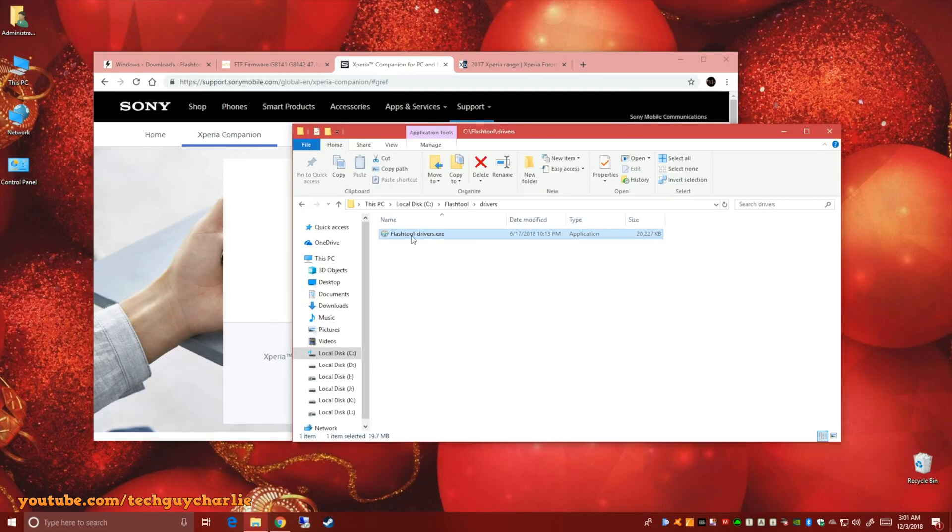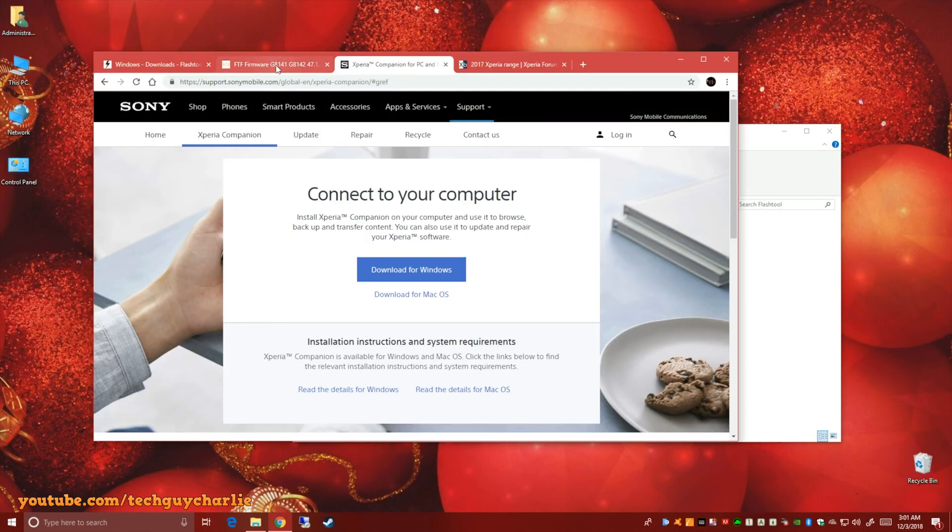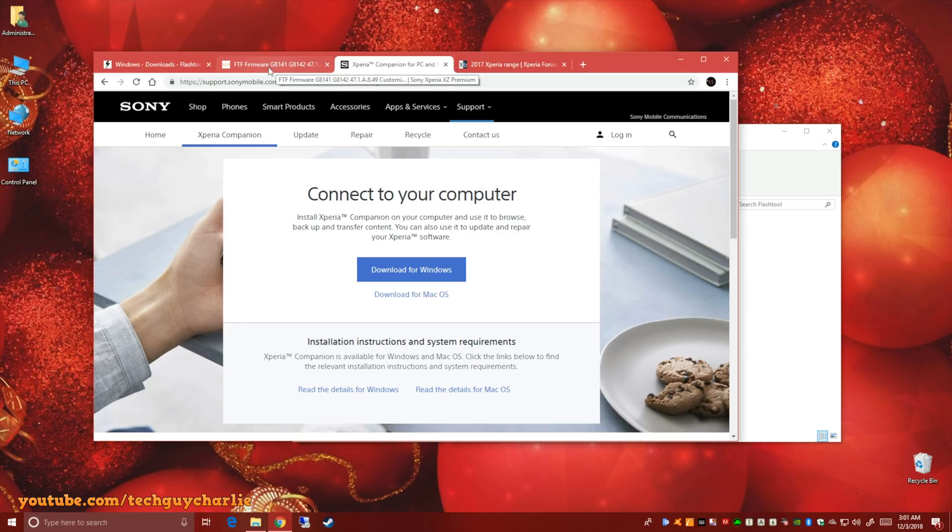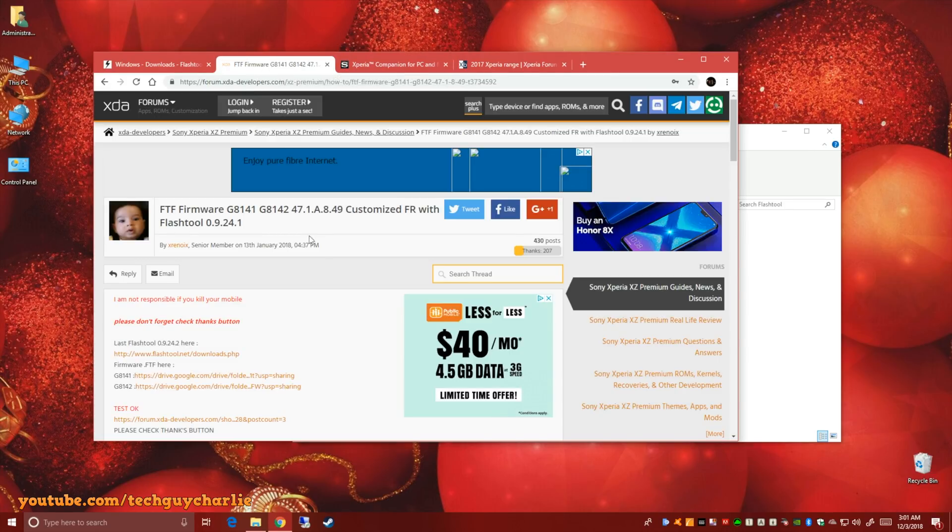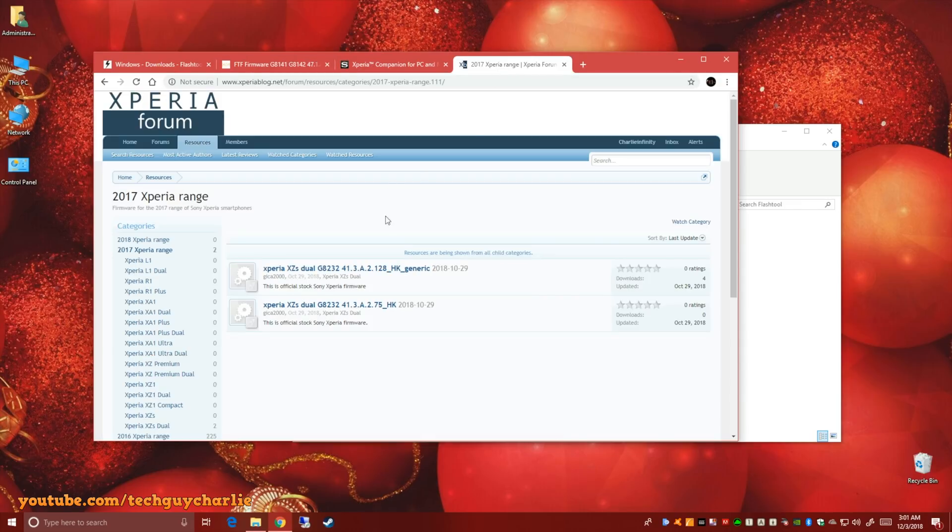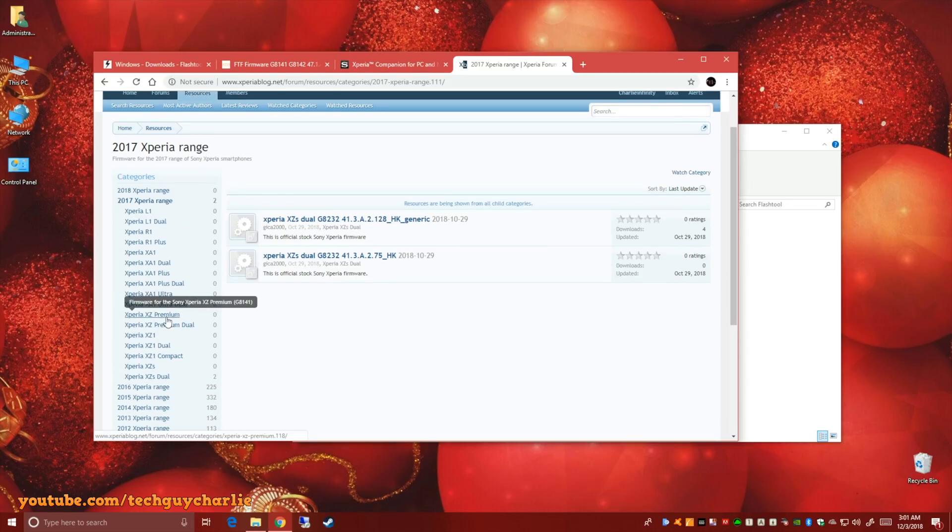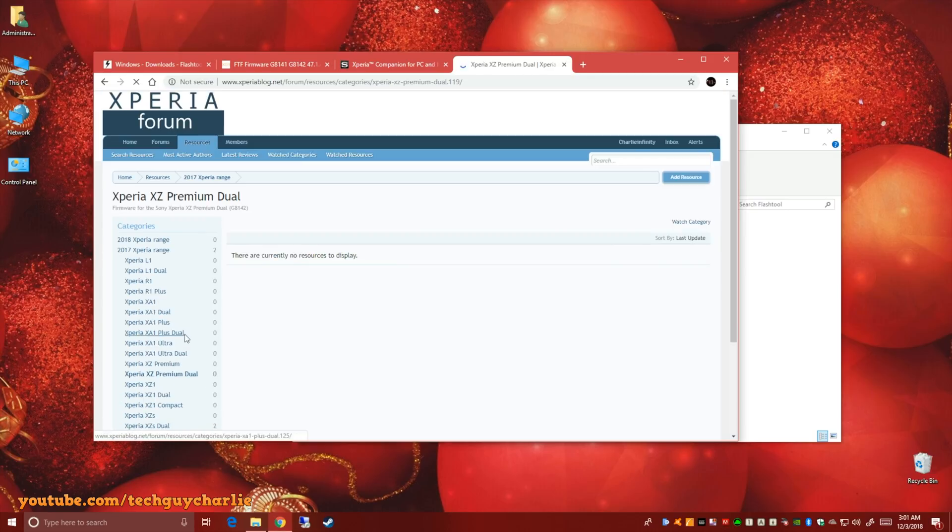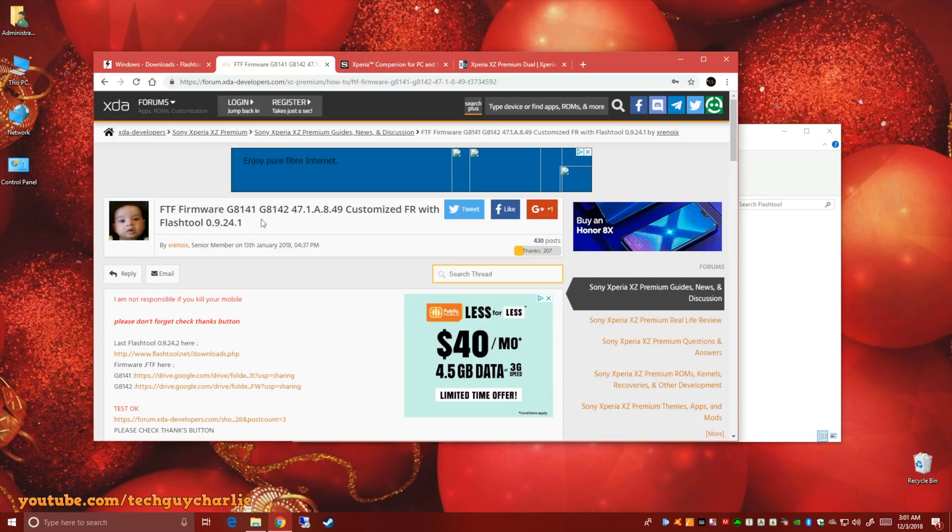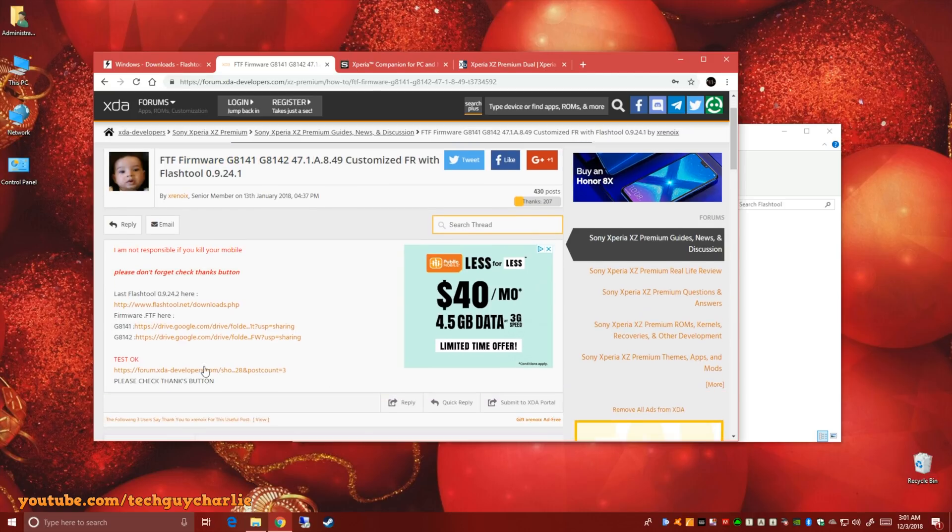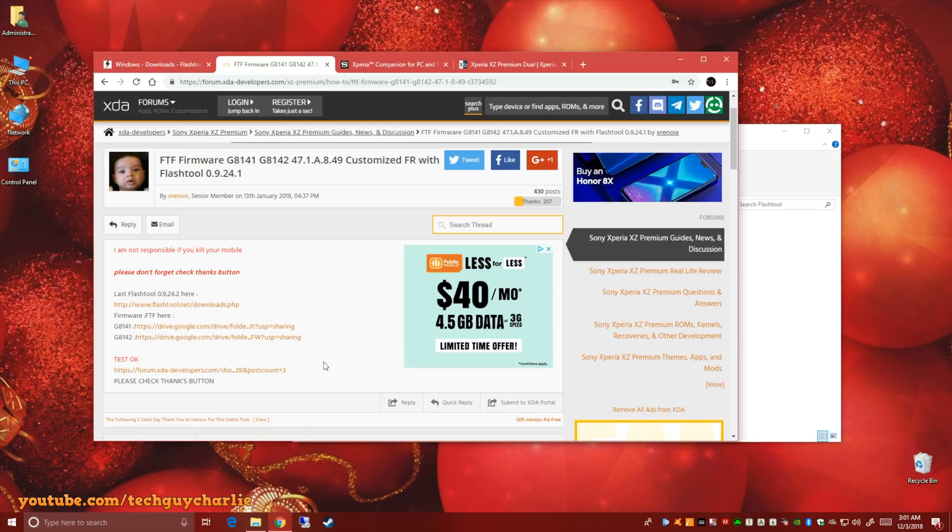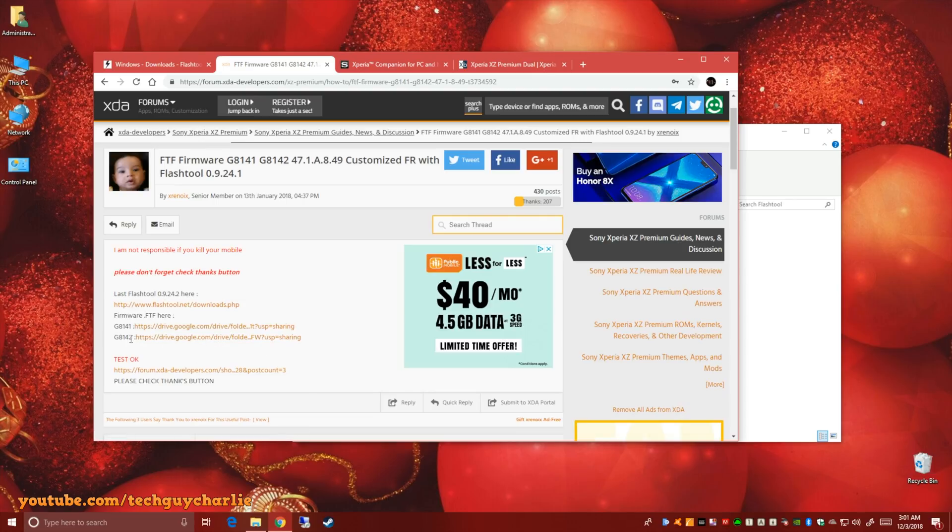Now the next thing you'll need to do is download the FTF file or the firmware of your phone. Now I could not find the proper firmware on Xperia blog. This is the usual place that I download the firmware from but they don't seem to have one for XZ Premium Duo. So that's why I downloaded this one. This one seems to be the closest I could find. Really, I'm a newbie in this and most of these websites are paid hosts or they have some kind of limit. That's why I just had to find one with a Google Drive link.